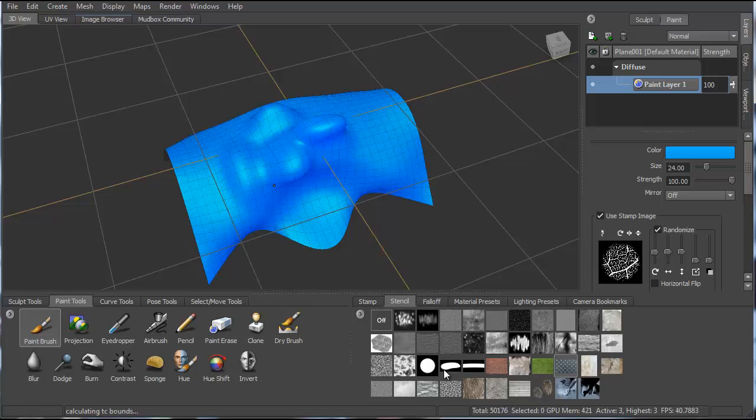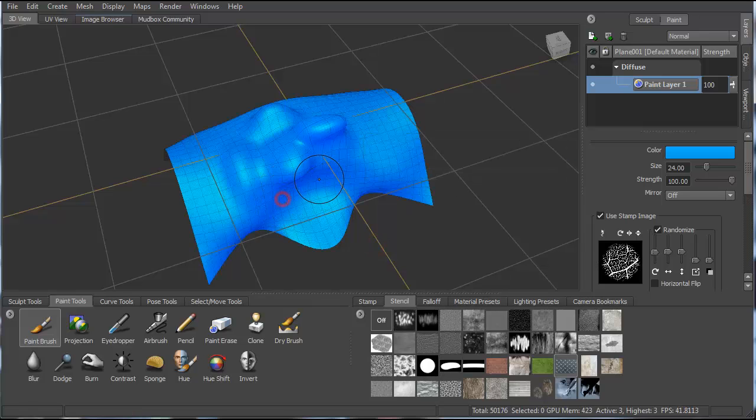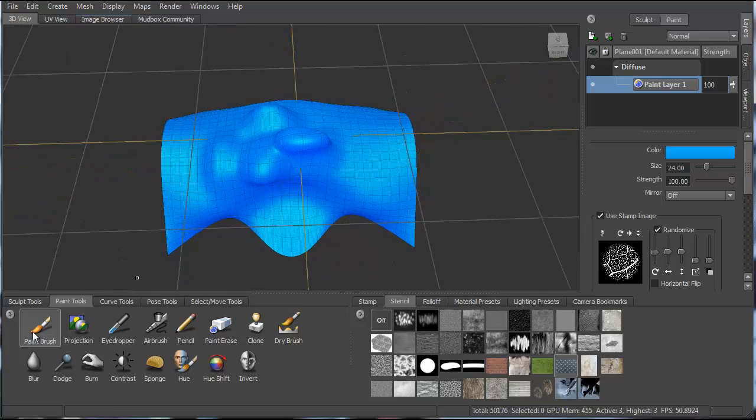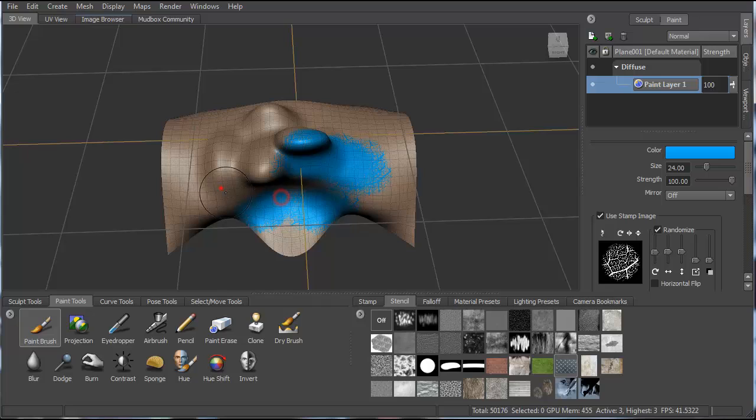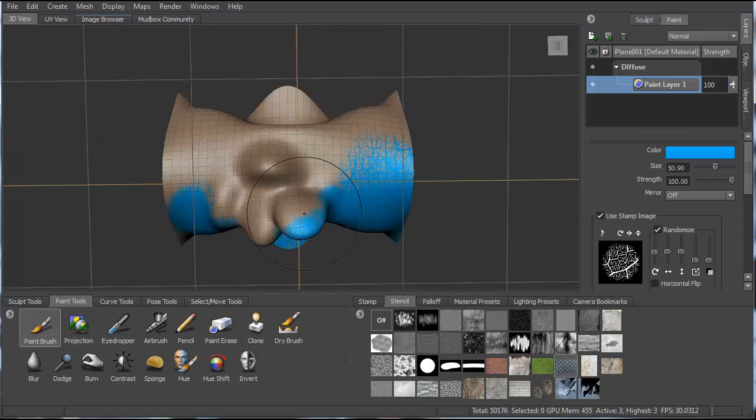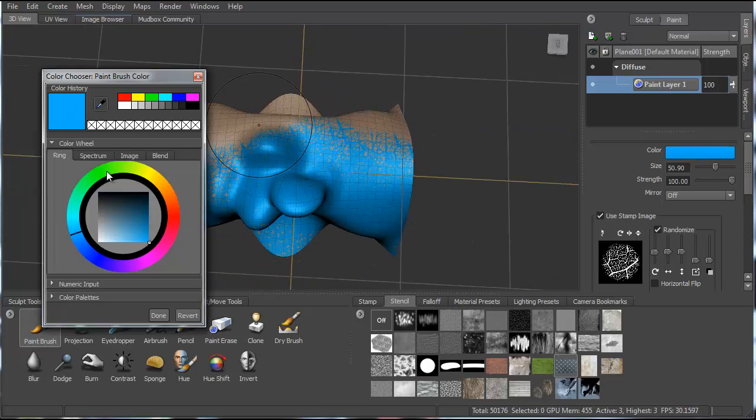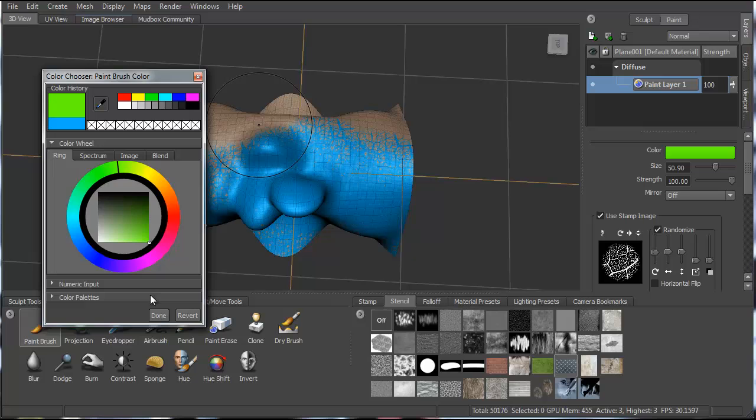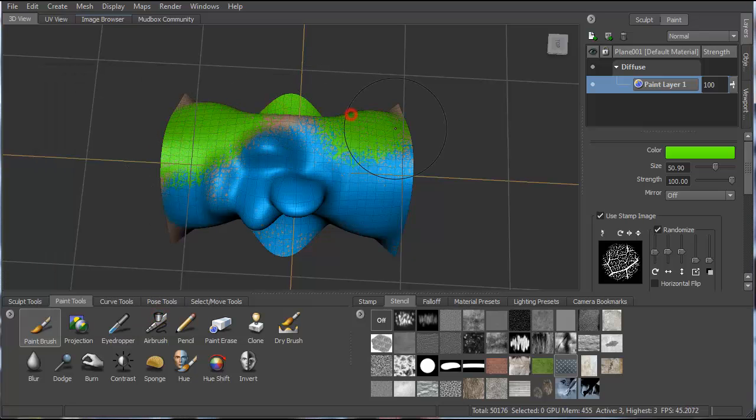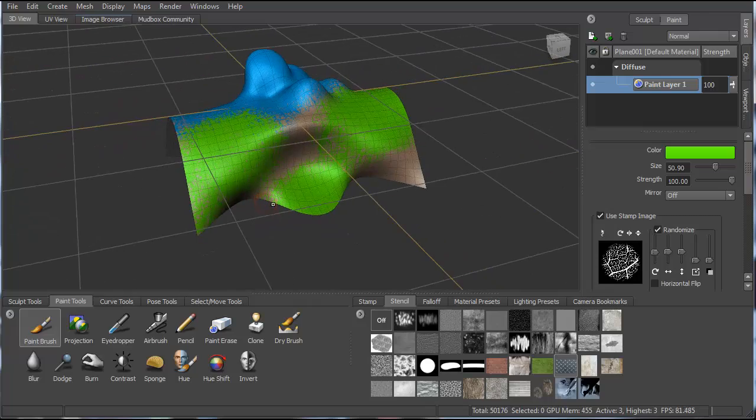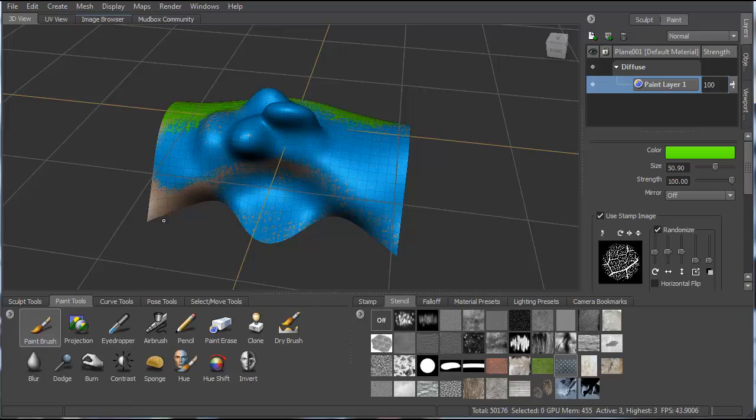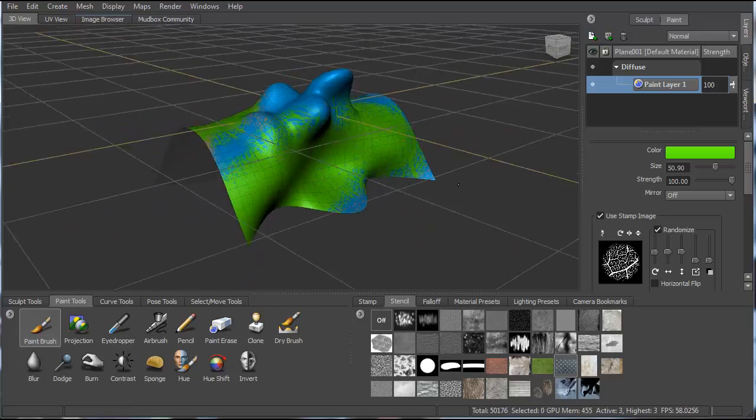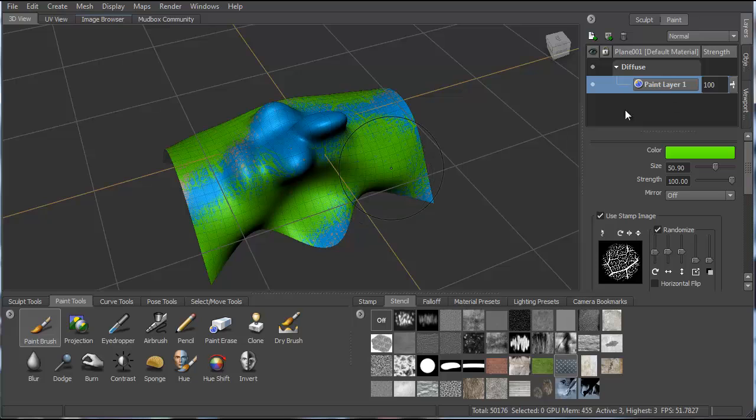And then we can choose a stamp image if we want to use a stamp. You can see what that does. Here's the sort of pattern that it's projecting. I can increase the size if I want. I can change the color.